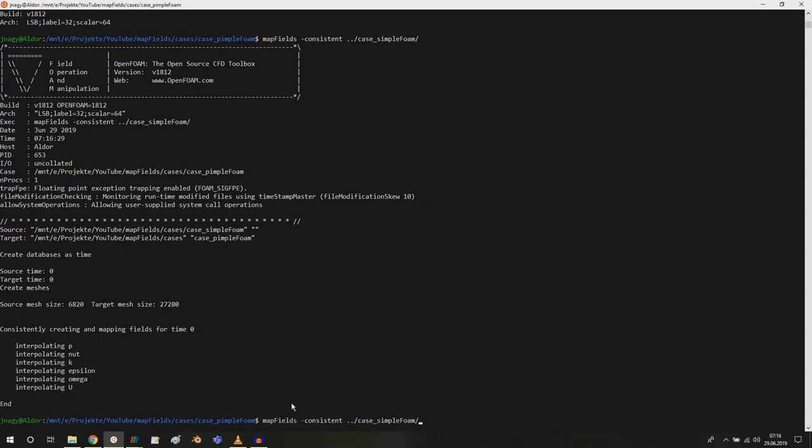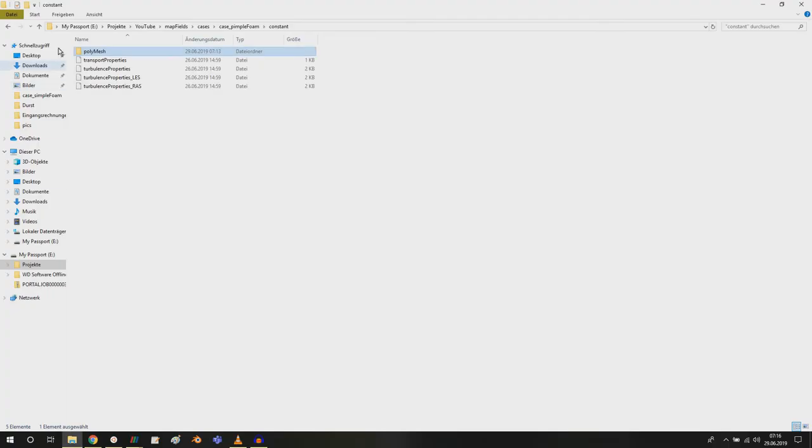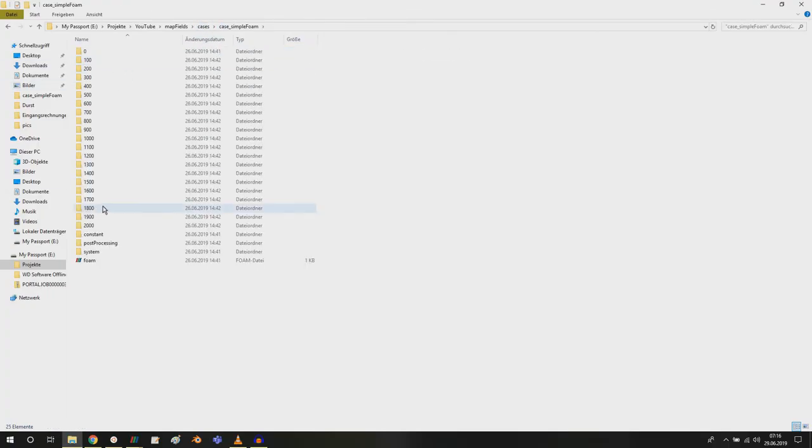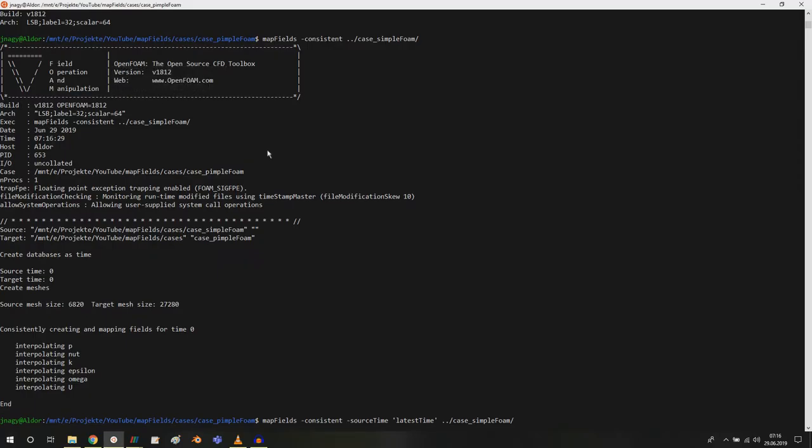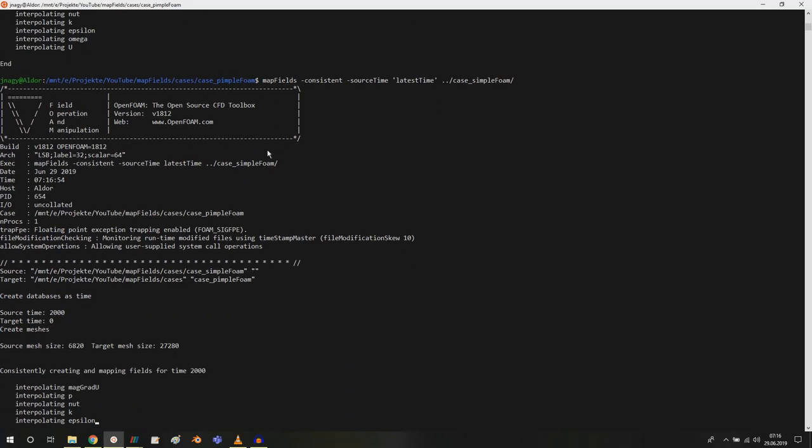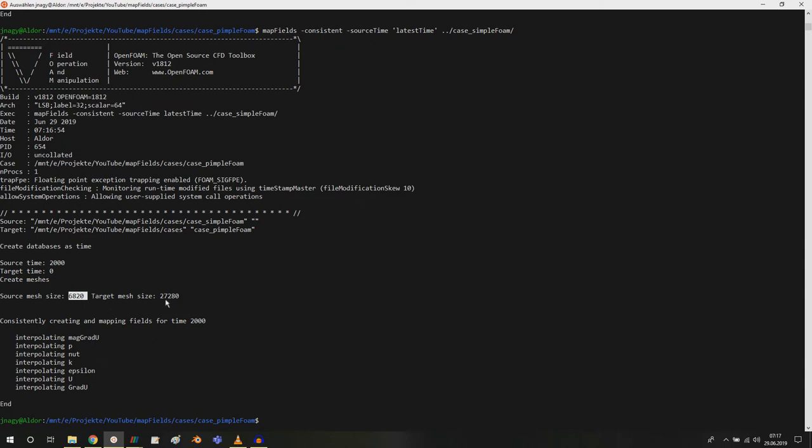I forgot to enter here minus source time and then latest time. I want to map the results from the last time step, not the first one. You learn by making mistakes. This is a fast simulation because the meshes are small. For example, the steady state mesh had 6,820 cells and the fine mesh 27,280.